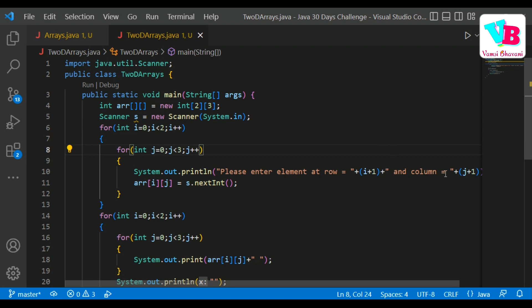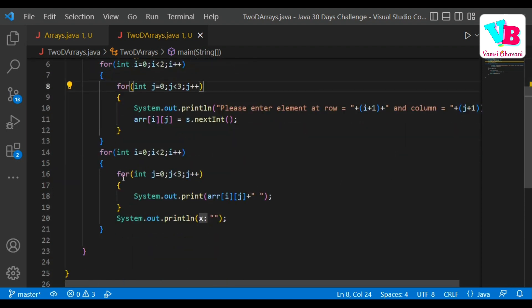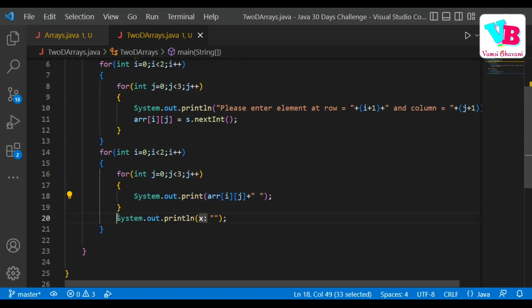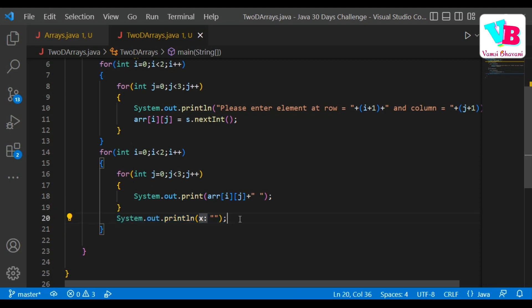Similarly for the printing code, it is the same structure. The extra System.out.println() with no arguments is there so that after each row finishes printing, we get a new line. Inside the inner loop we use print — not println — so elements are printed with a space on the same line without a new line.